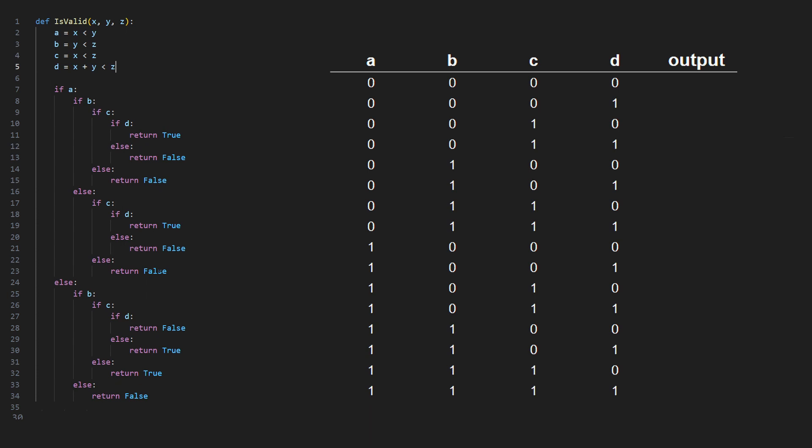Let's do one together. The first time that true happens if we follow the if statements is when a, b, c, and d are true. When d is not true we return false, or when c is not true we return false. Let's fill out the rest of the table.